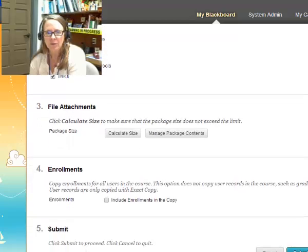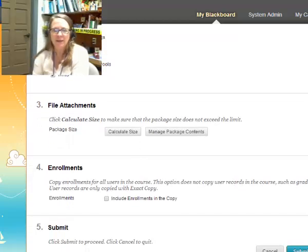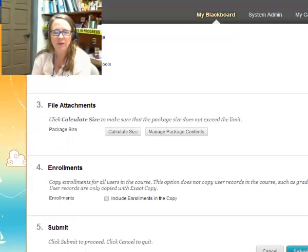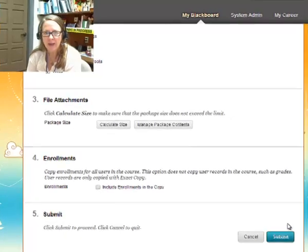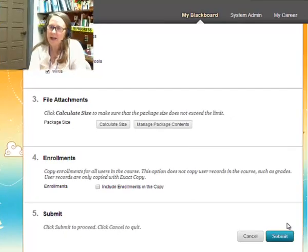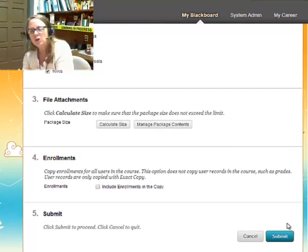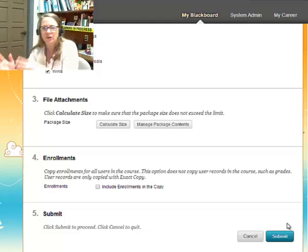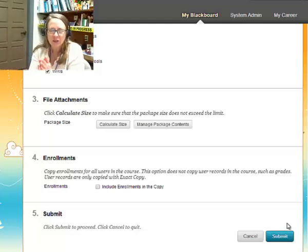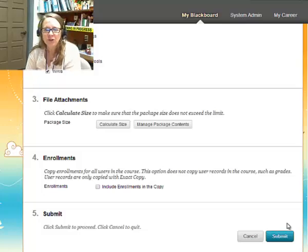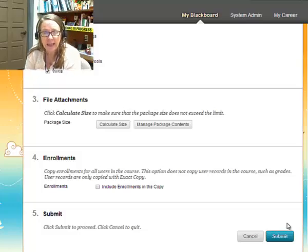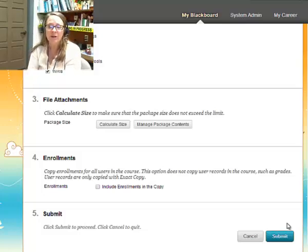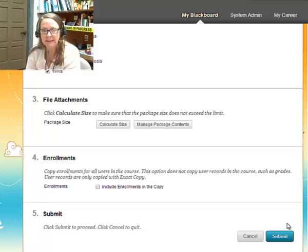And then we're going to come down here to number three. You can calculate the file attachments. I don't think you need to worry about that. You do not want your past students to come over to your new semester with the new students. Keep that unchecked. We have another procedure, archiving and exporting your copy and your course information if you want to include your enrollments.